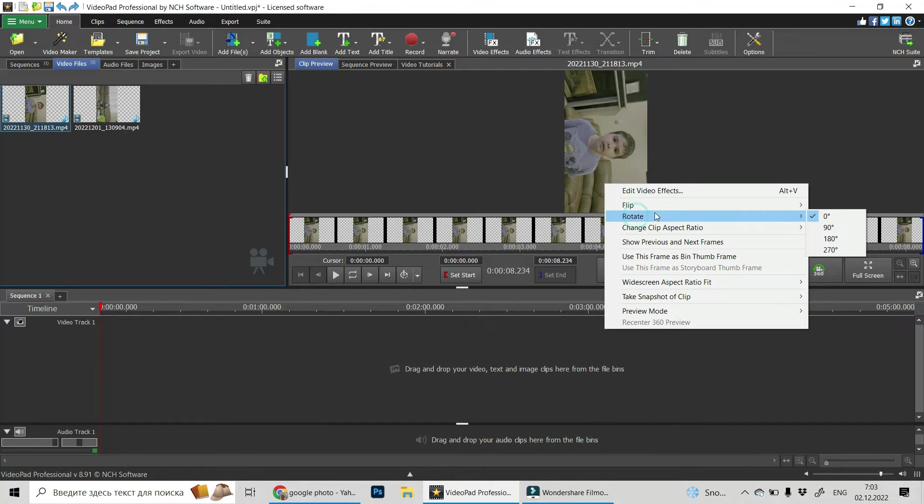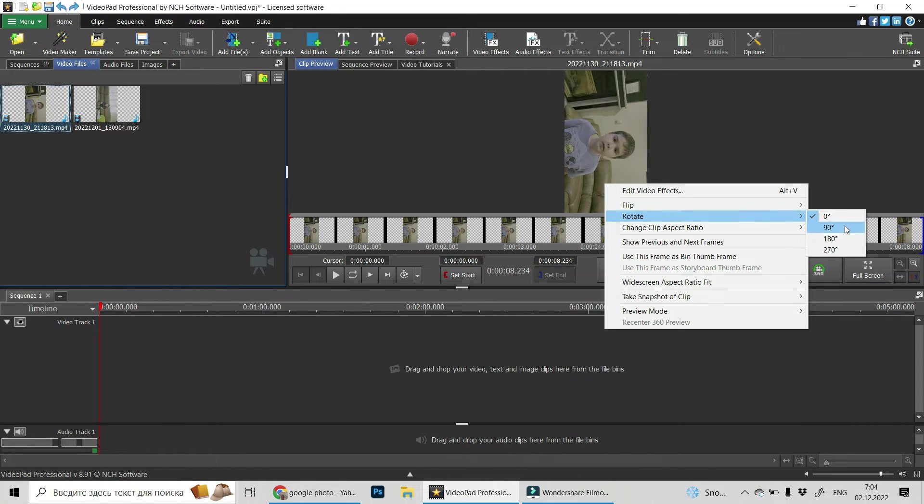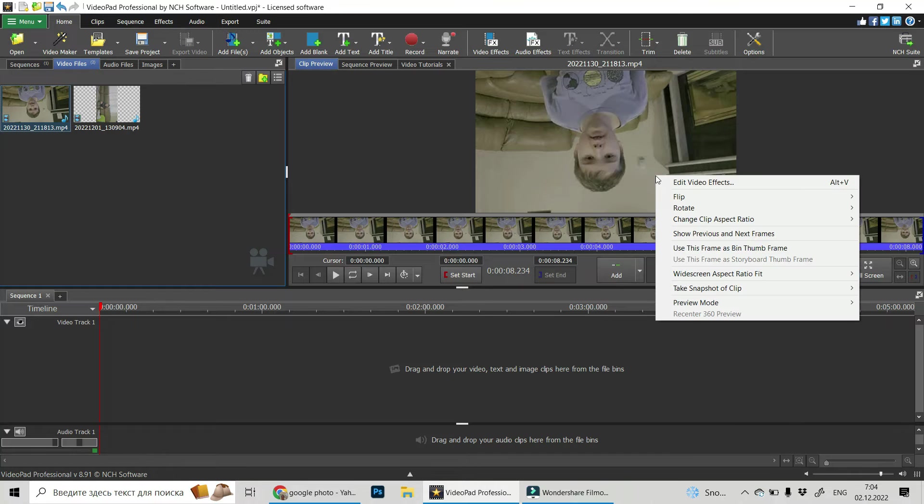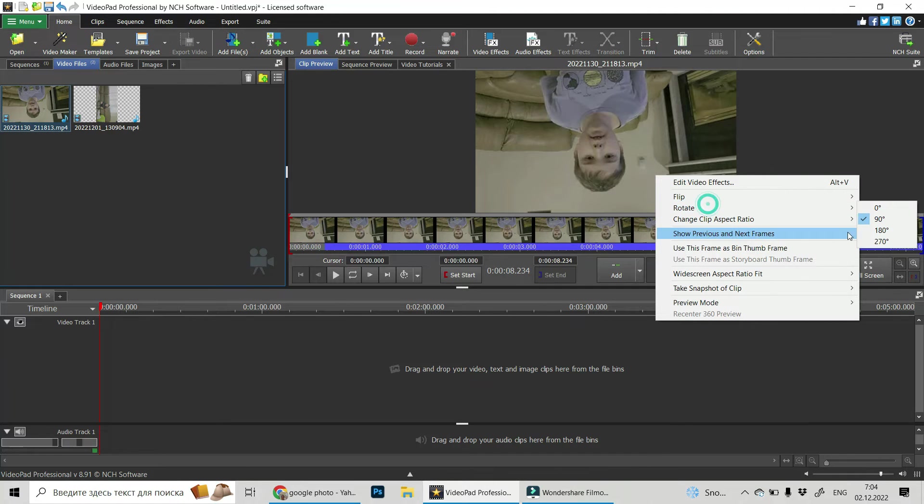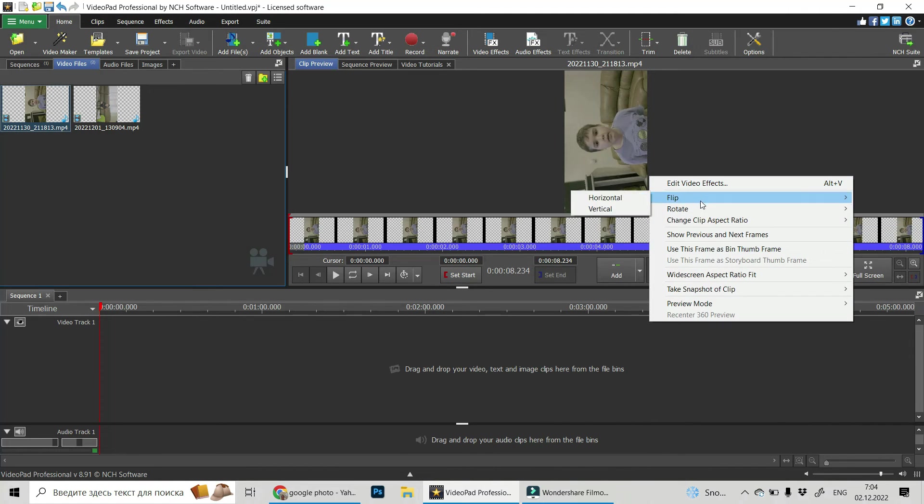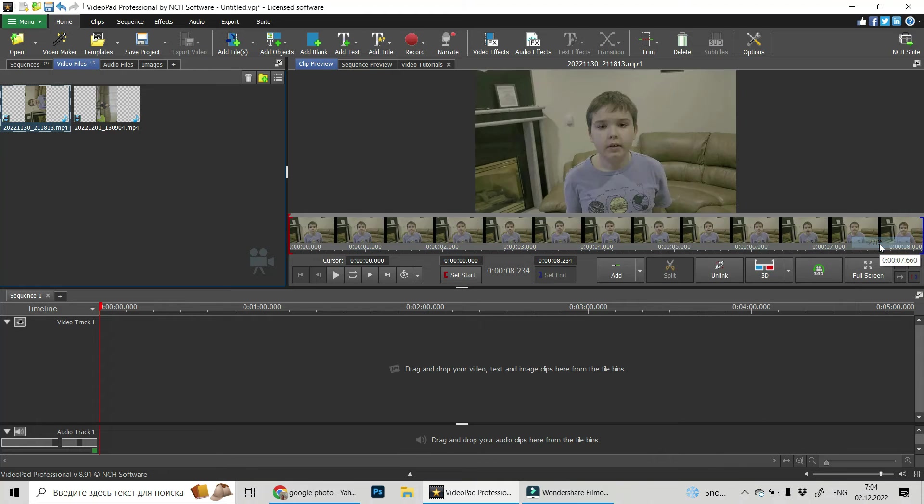And after you click on rotate, you will see the list of options and choose which is okay for you, whether it's this or that. And in our case it's 270 degrees.